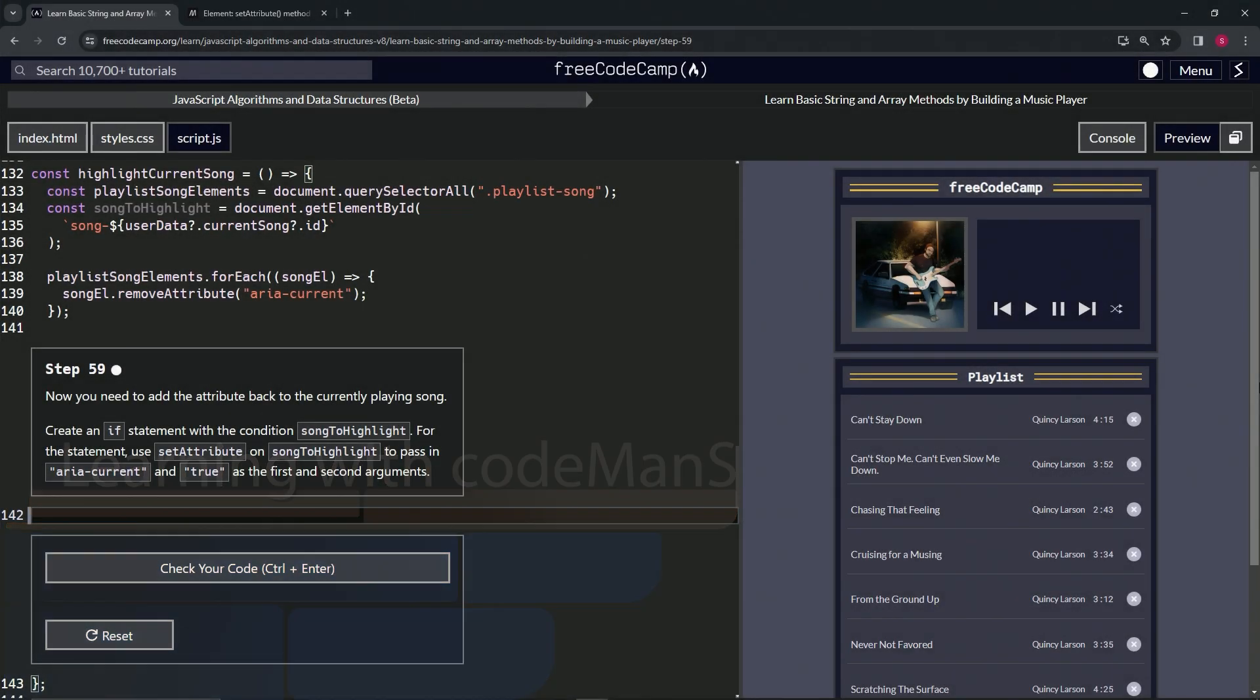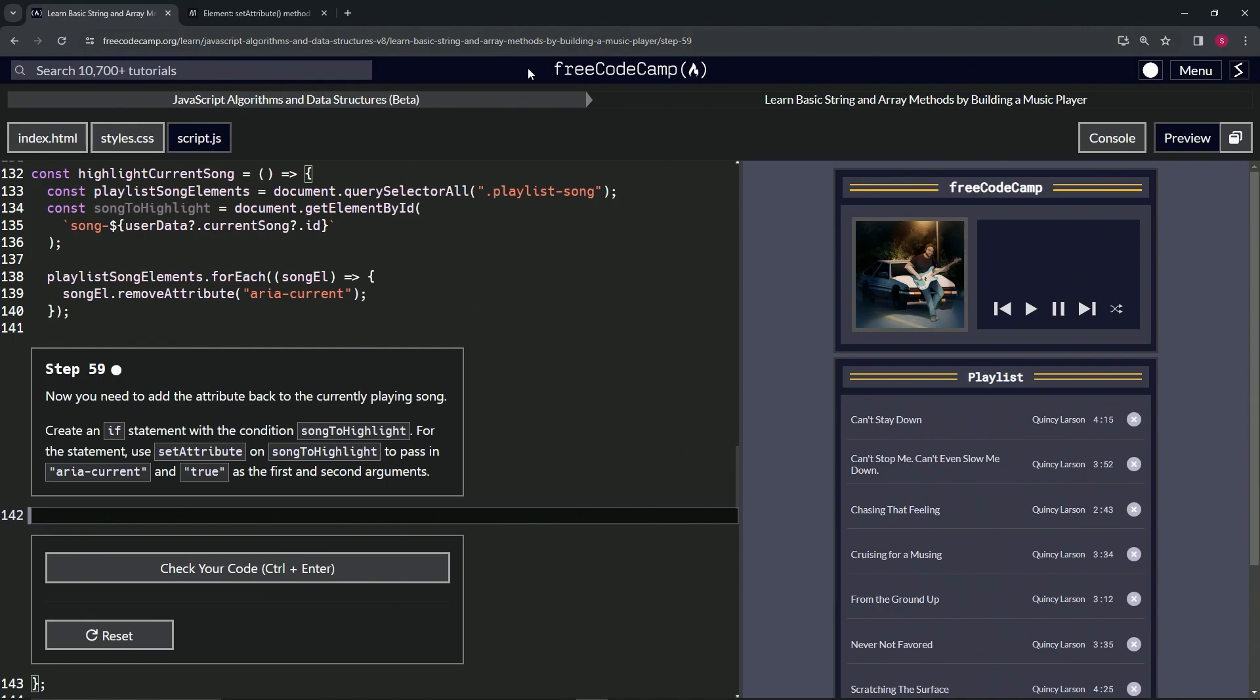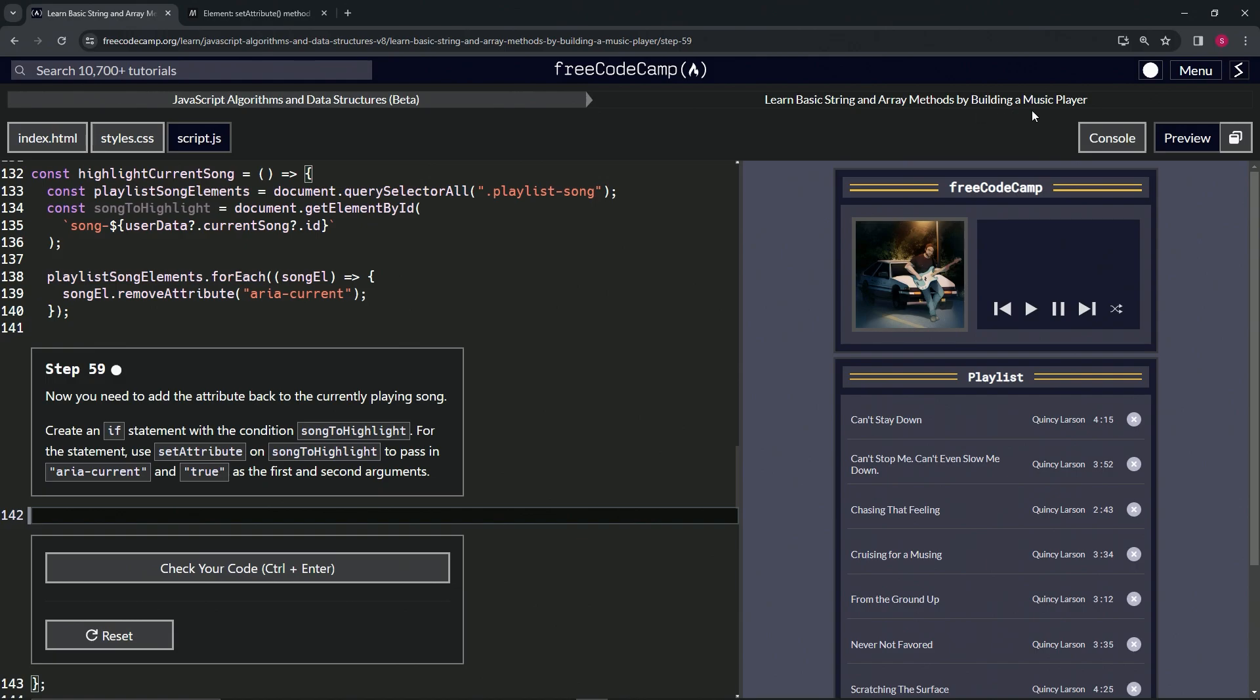Alright, now we're doing FreeCodeCamp JavaScript algorithms and data structures beta: learn basic string and array methods by building a music player, step 59. Now we need to add the attribute back to the currently playing song. We're going to create an if statement with the condition songToHighlight, so if songToHighlight exists.